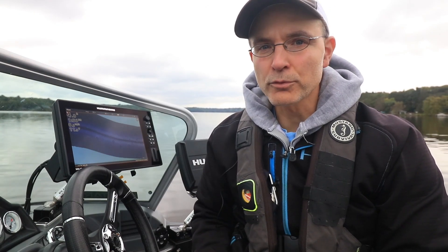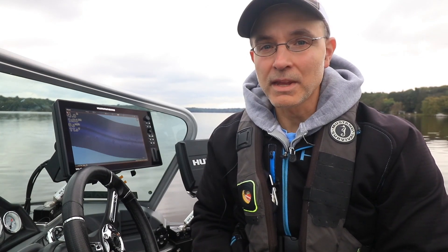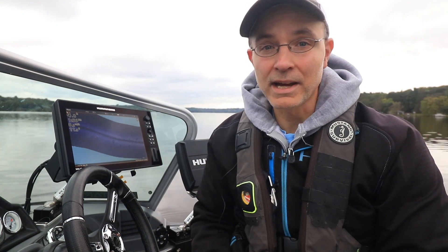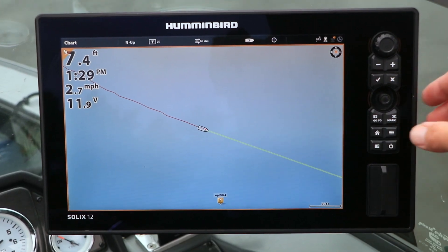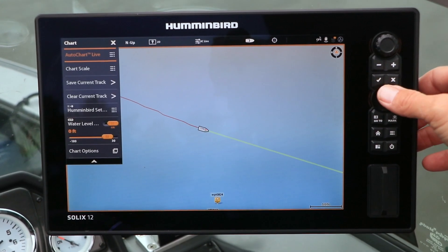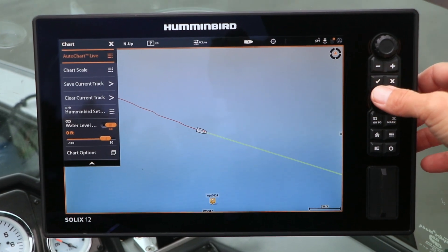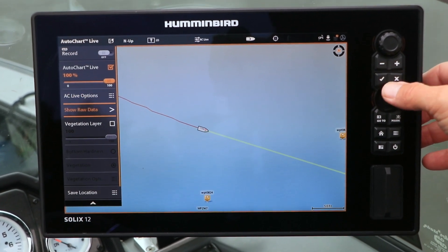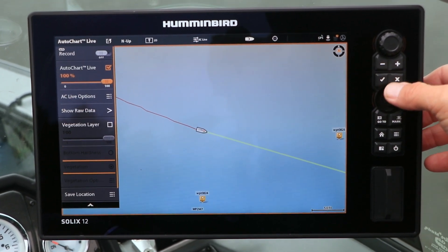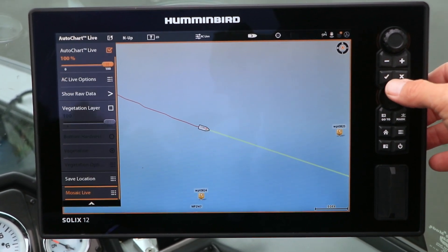With Mosaic Live, you can record site imaging data and display it as an overlay on your Solix chart view. From the Chart Express menu, select AutoChart Live, followed by Mosaic Live.